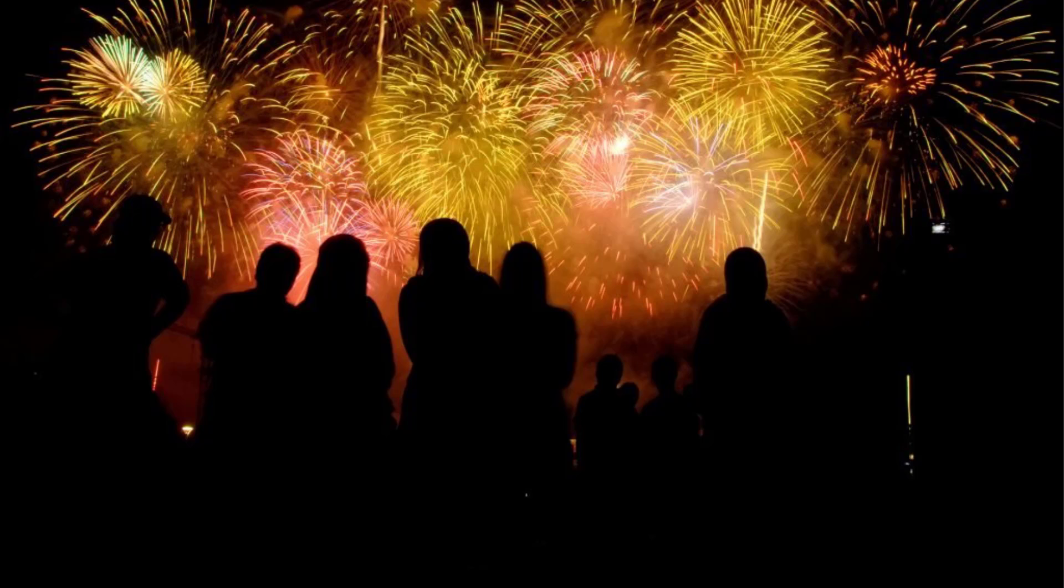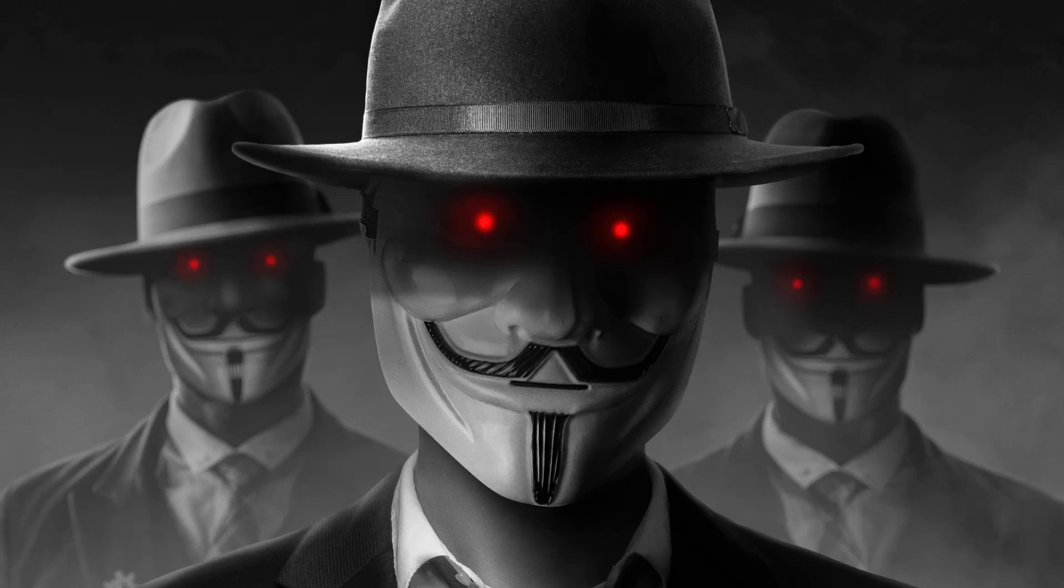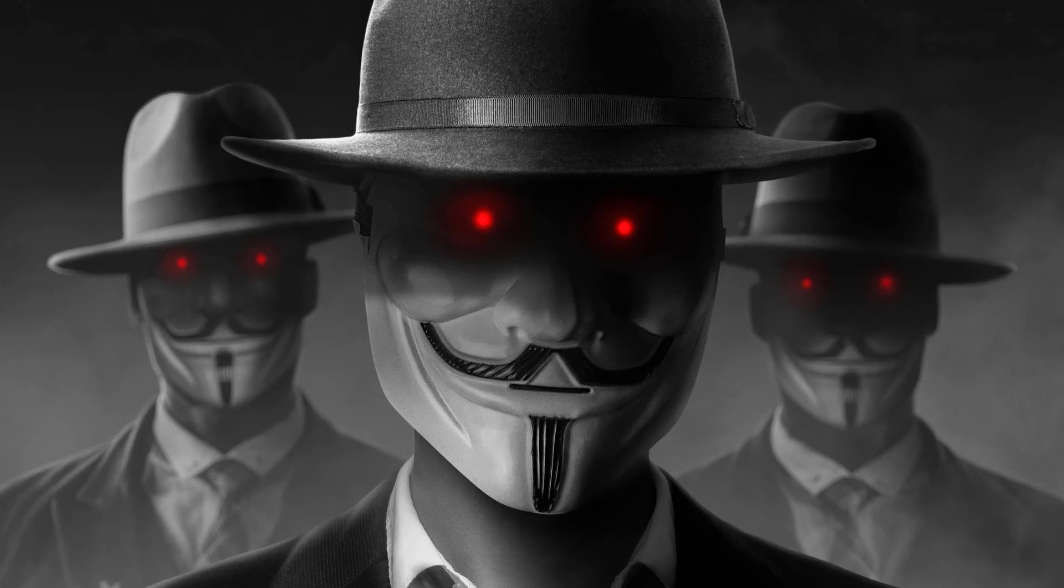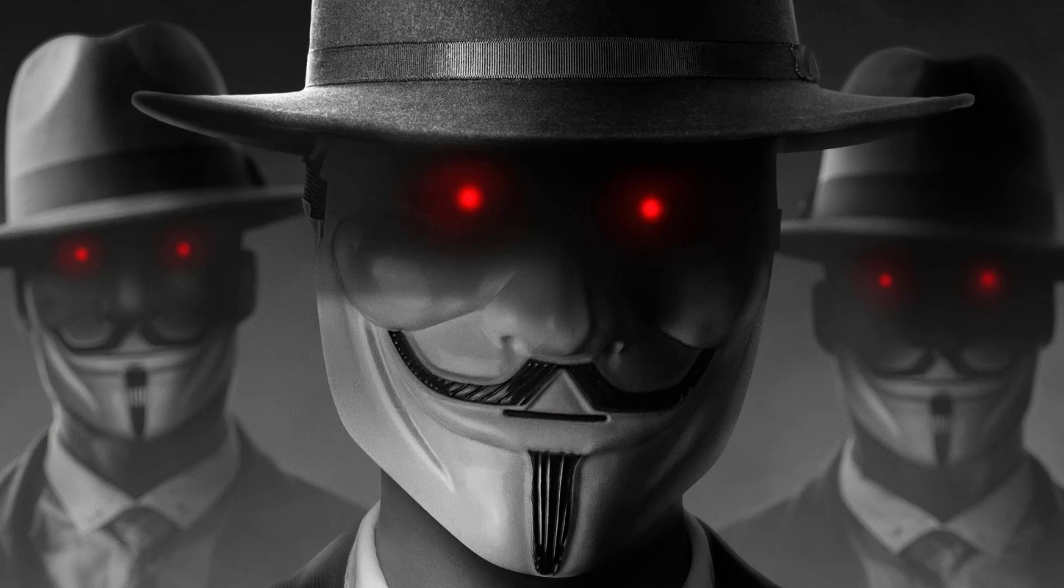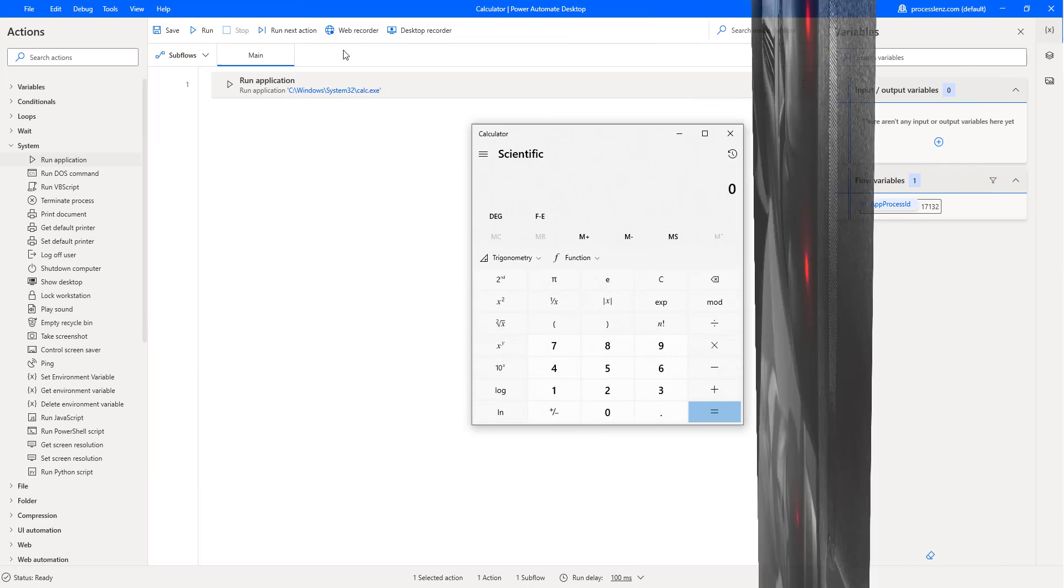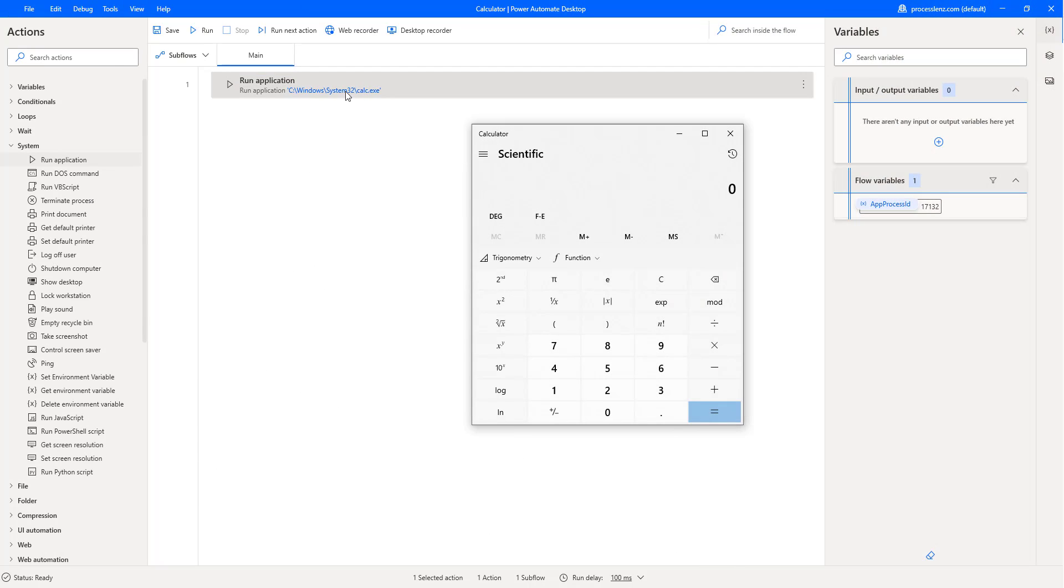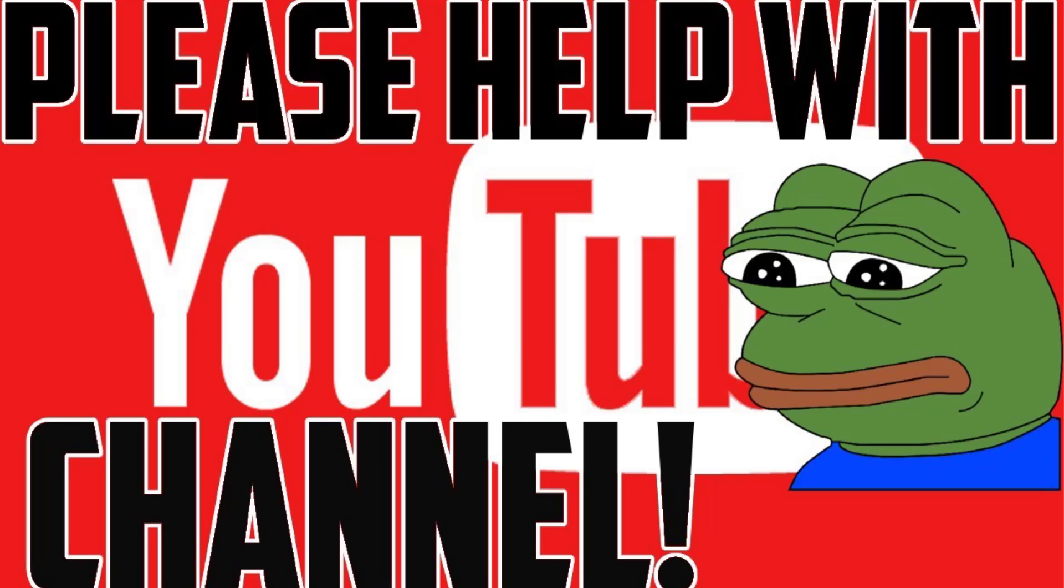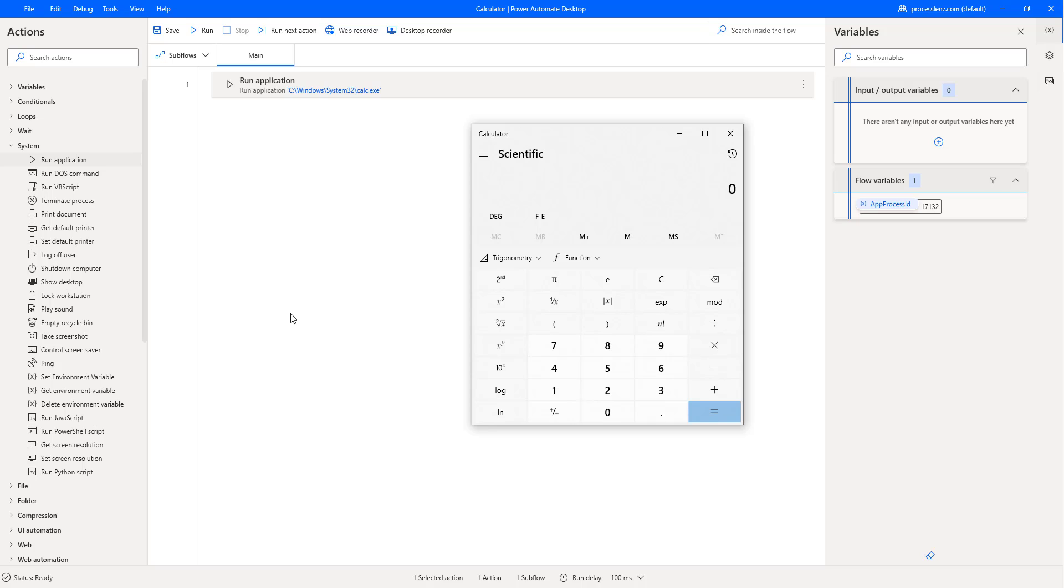Now, if we put this in a loop and loop it 100 times, we can open 100 calculators. But we don't want to break our computer. Let's go along, let's continue, and let's explore some more features. Let's make our flow a little bit more interactive. But before we continue, don't forget to like the video, subscribe, and comment if you would like to see anything in particular about Power Automate Desktop.